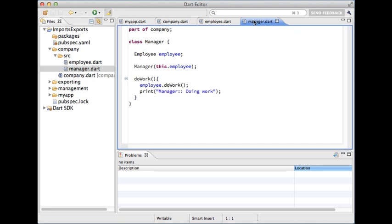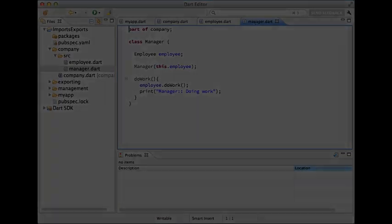It's worth mentioning that the file names don't have to correspond with the class names. All class names within a library can reference each other. Here for example manager depends on employee but I don't need any imports to make it work.